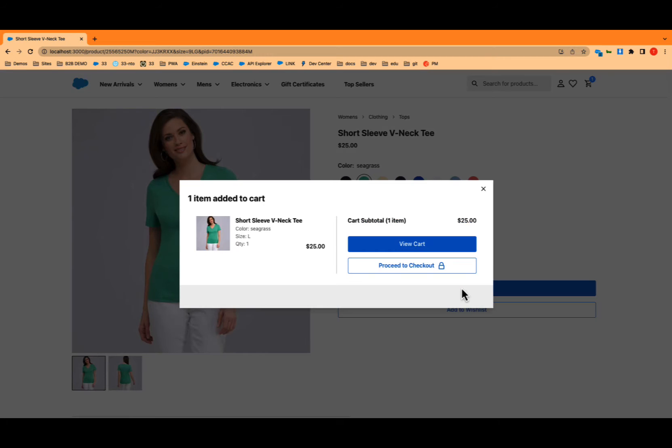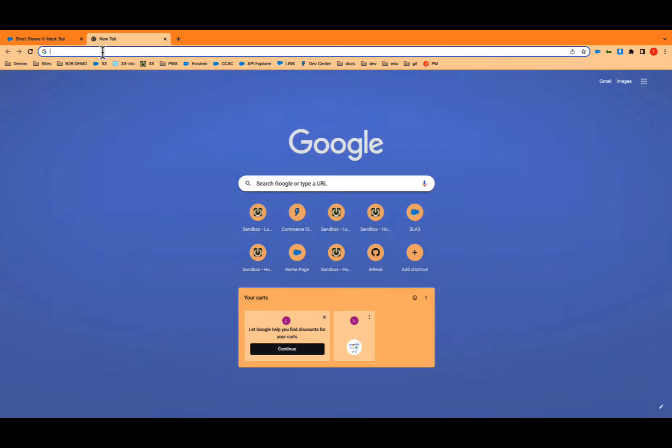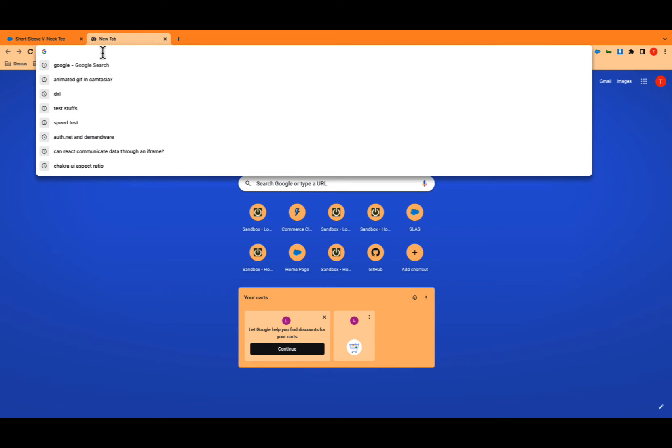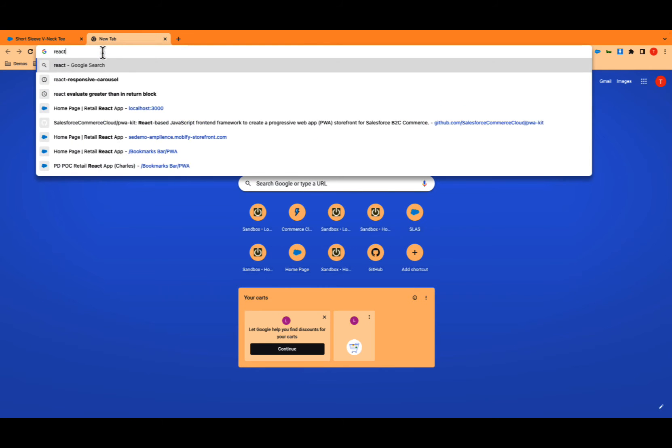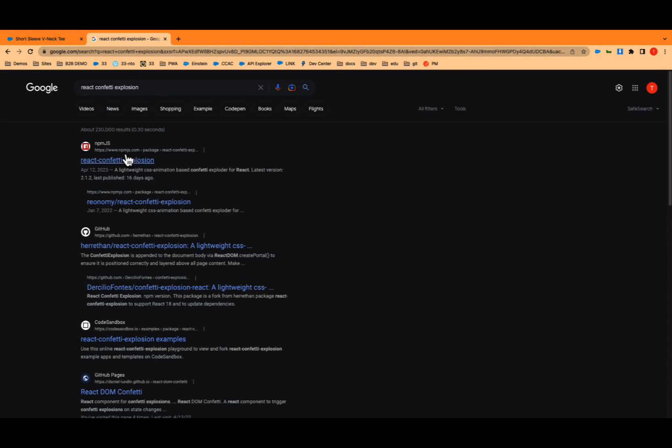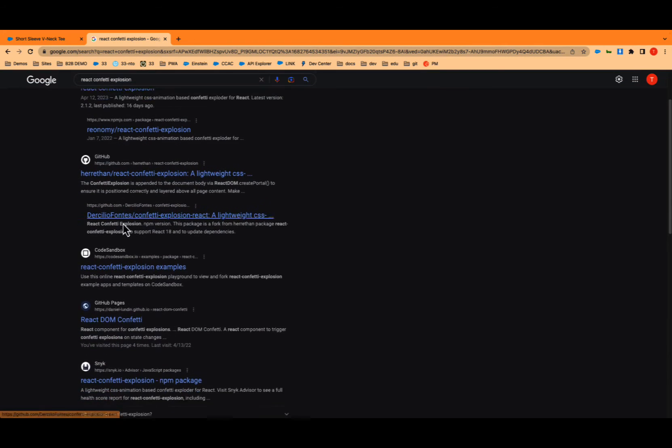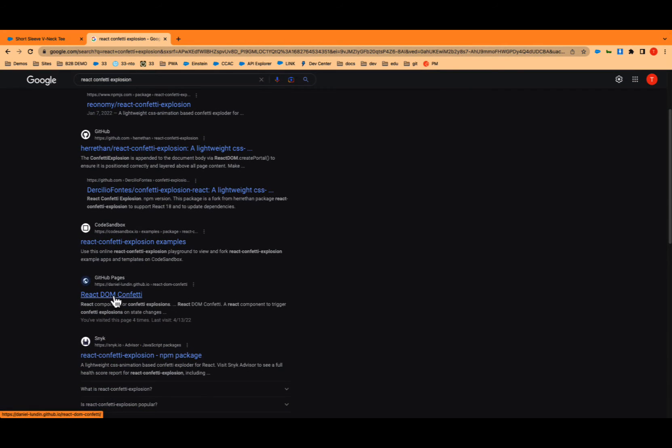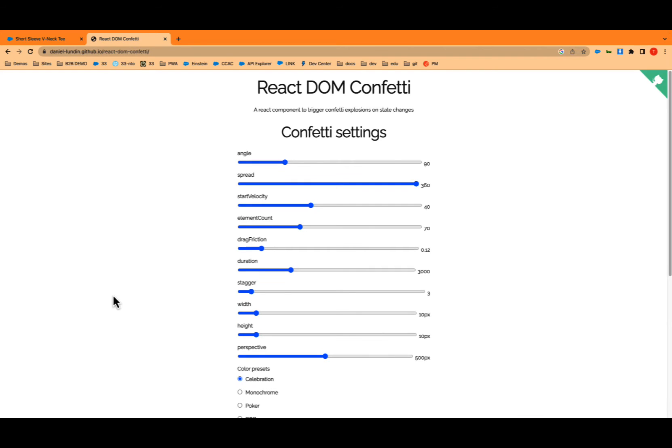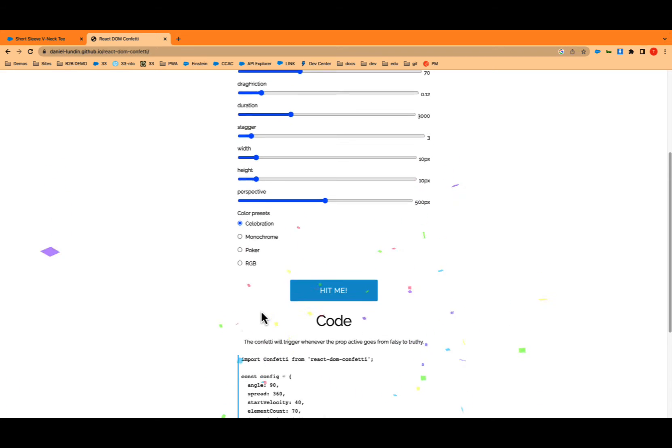We're going to add a little bit of code here. We're going to add something silly. We're going to add a confetti bomb that goes off when you add something to the cart. This is React, so there are thousands of available libraries. Let's look for React Confetti explosion. React DOM Confetti, that's what we're going to install. So that looks good.